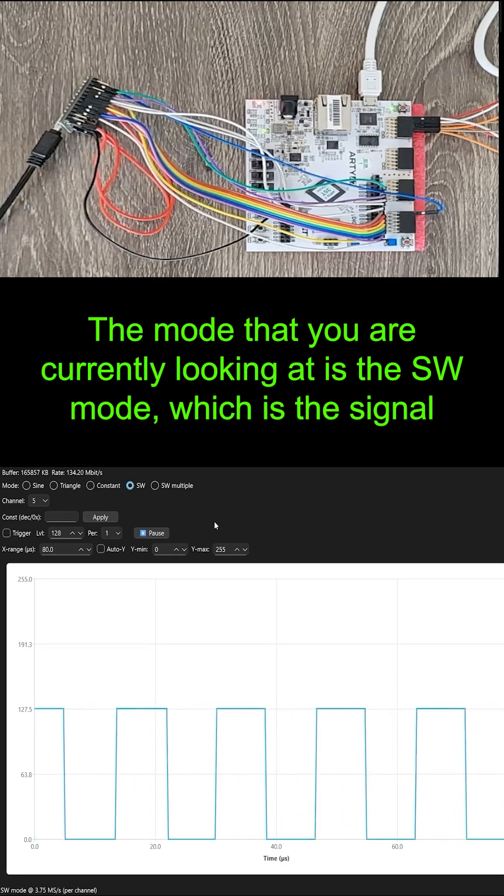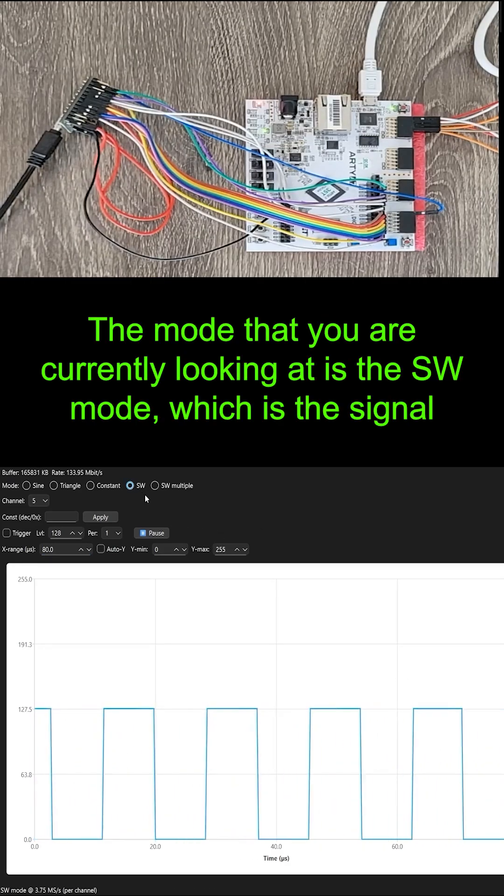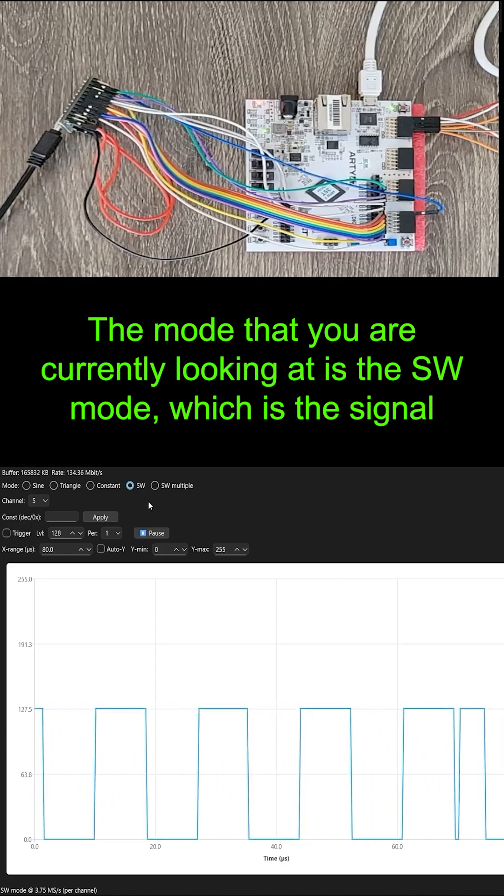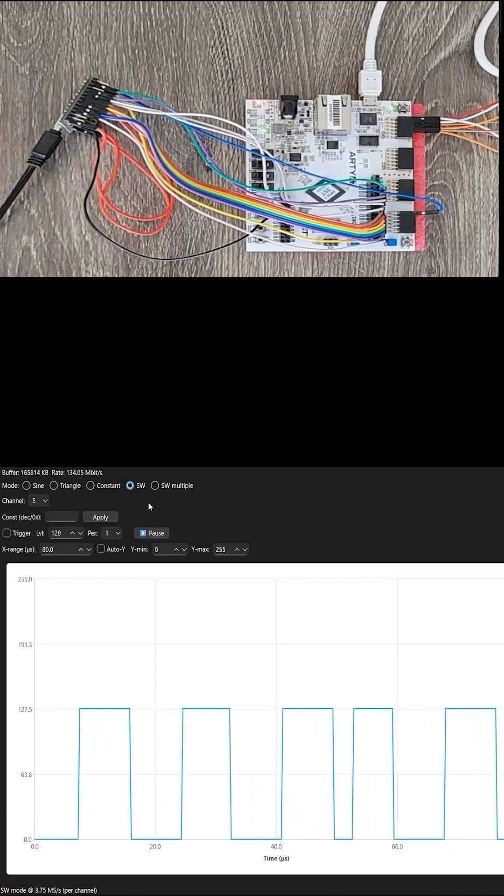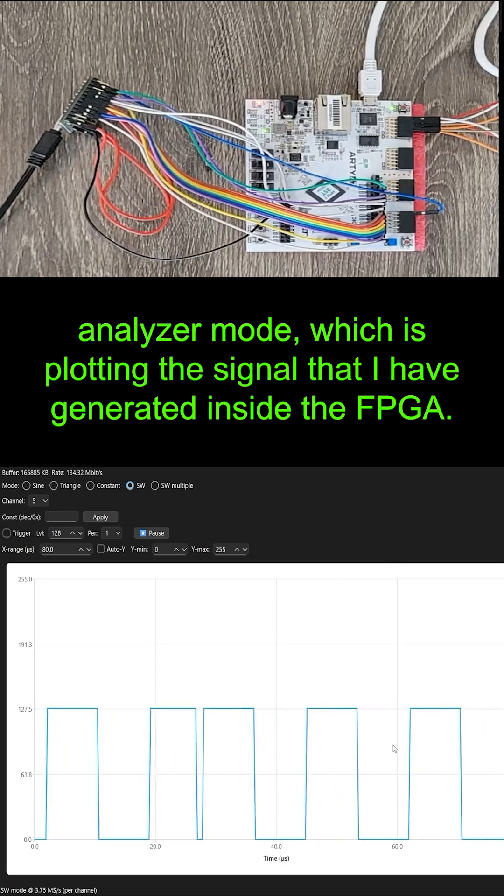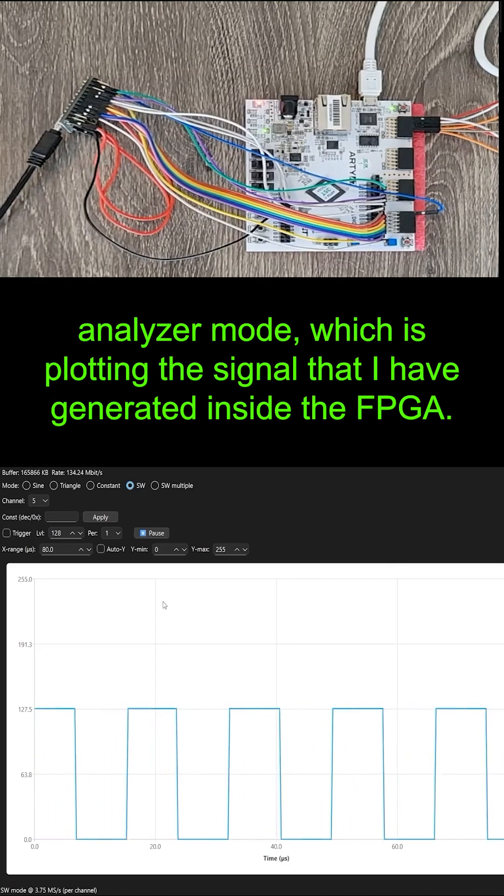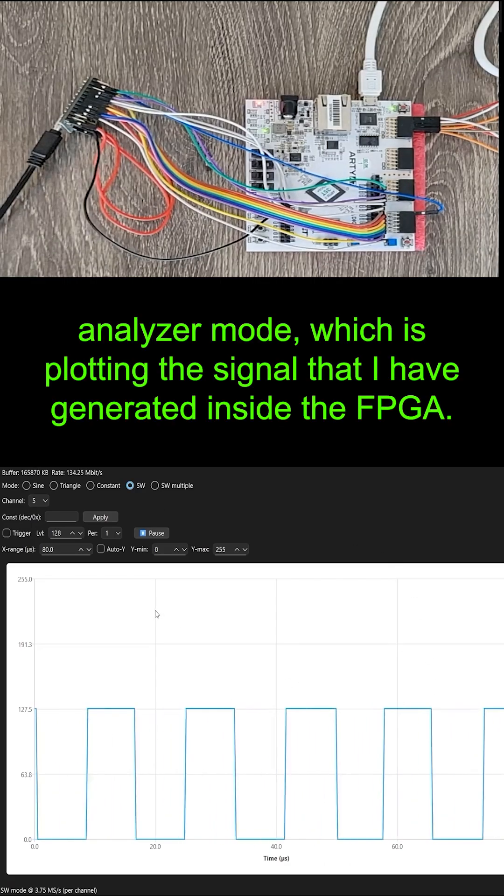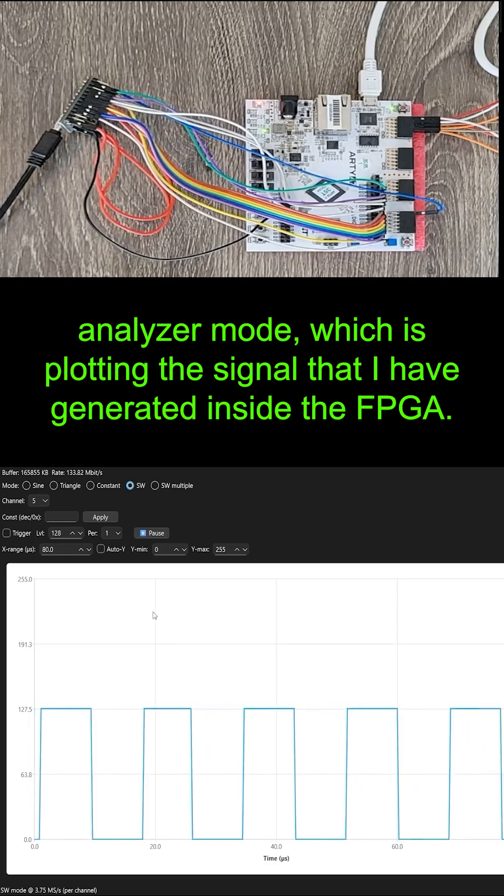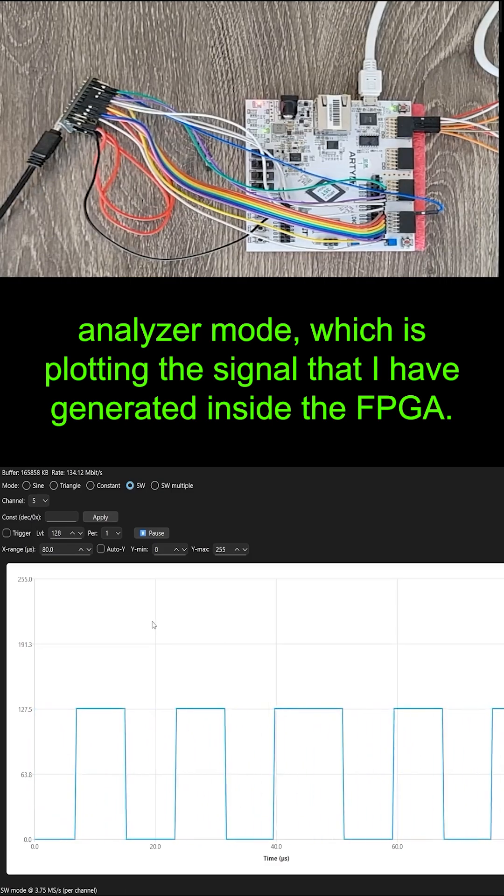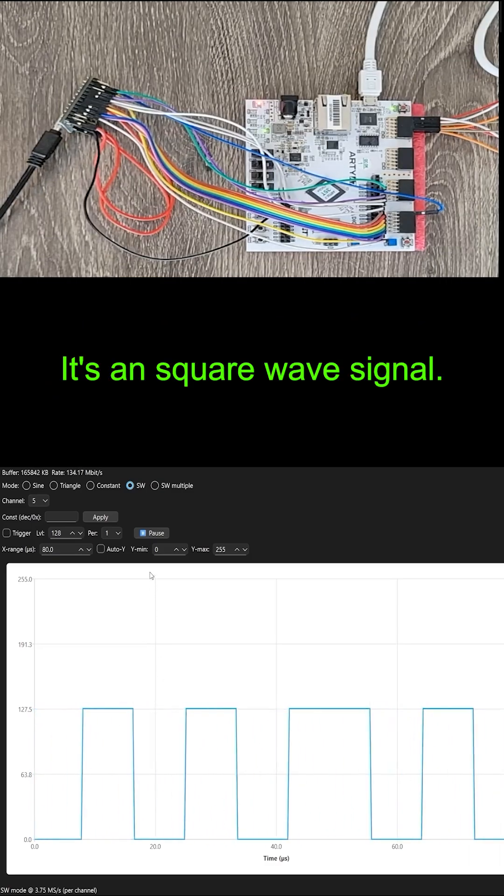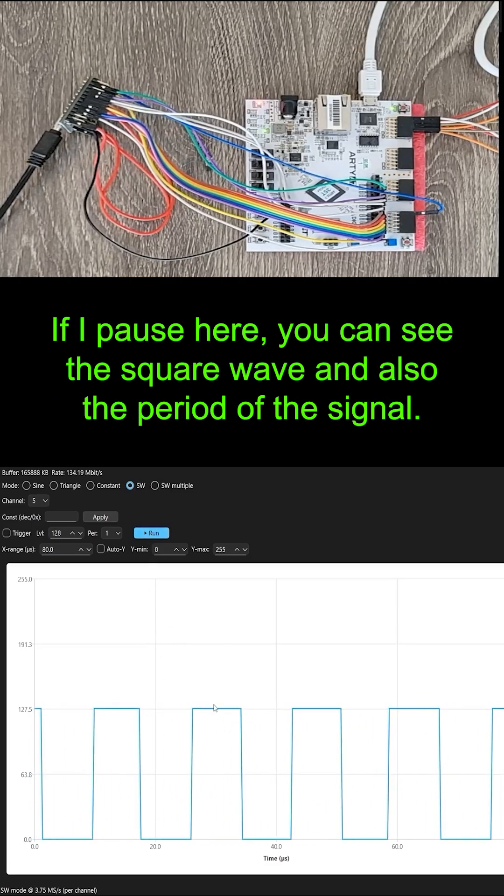The mode that you are currently looking at is the SW mode, which is the signal analyzer mode, which is plotting the signal that I have generated inside the FPGA. It's a square wave signal.